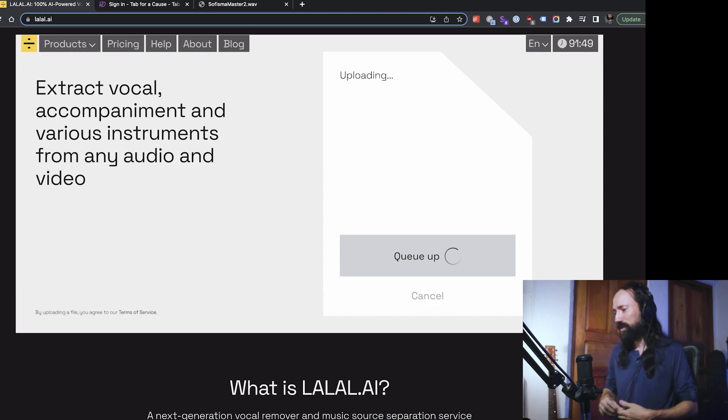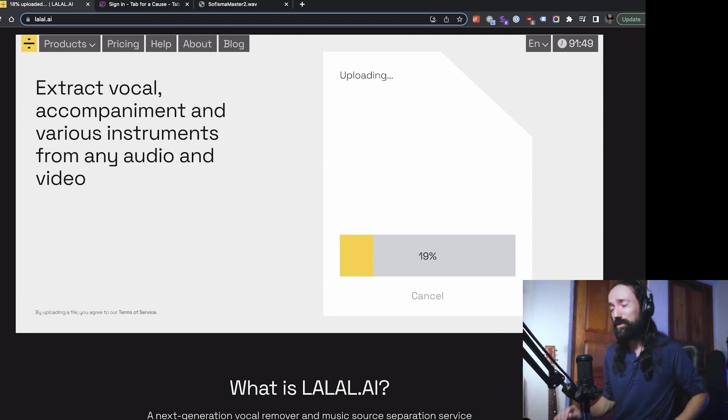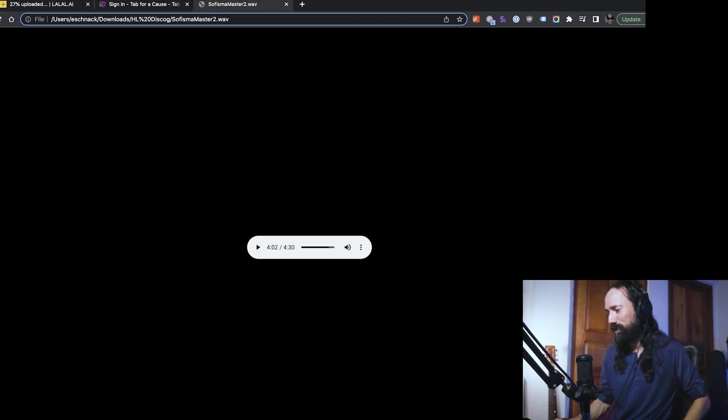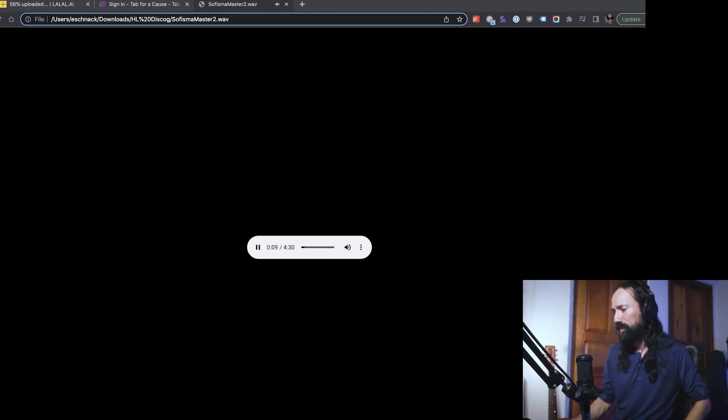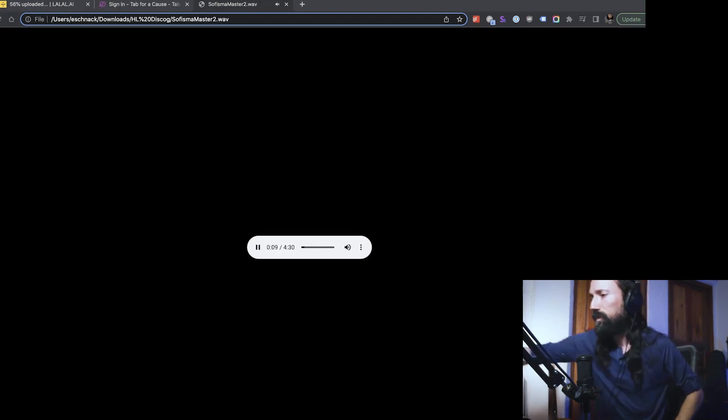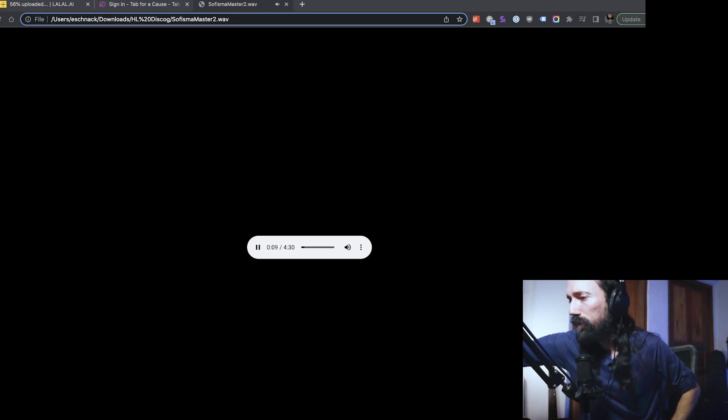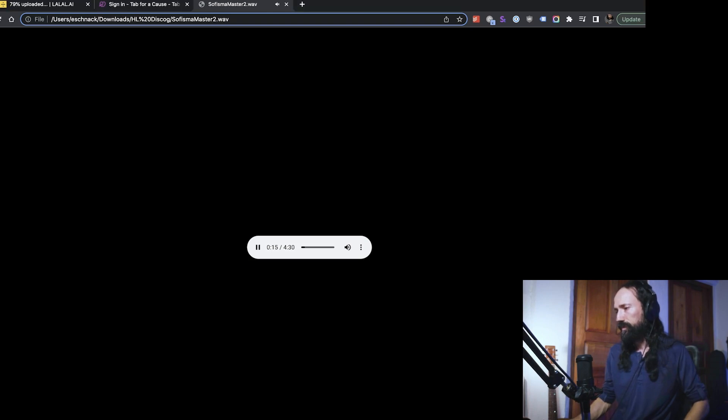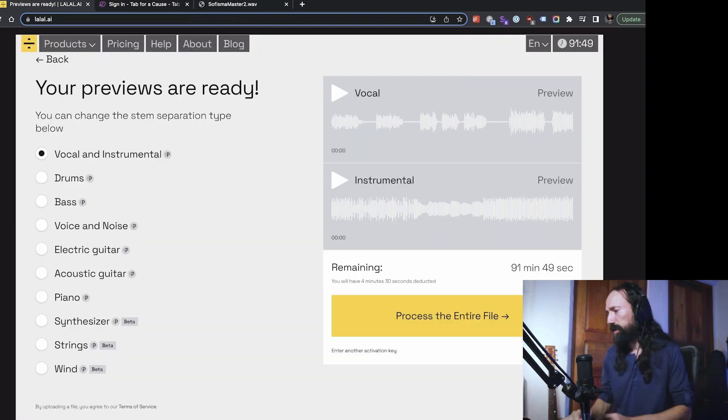And let's select the file. All right, so it's analyzing it. This is a song called Sophisma. And here's the original video, so you can hear what it sounds like.